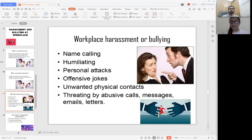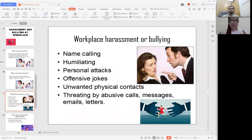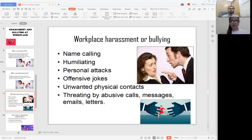Forms of workplace harassment and bullying: first is name calling — calling your colleague or co-worker abusive names that are humiliating them in front of everyone. Second is personal attack — you might think it's a joke, but attacking someone about their personal life or belittling them in front of other people is hurting that person, and that is also a kind of bullying.